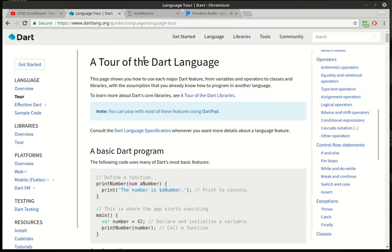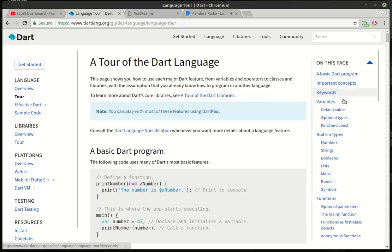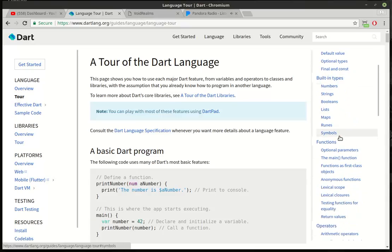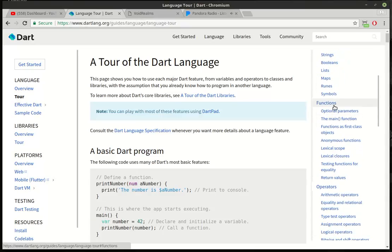Looking at the tour of the Dart language, you can see how they cover variables, keywords, built-in types, which we've covered. But then they jump to functions.